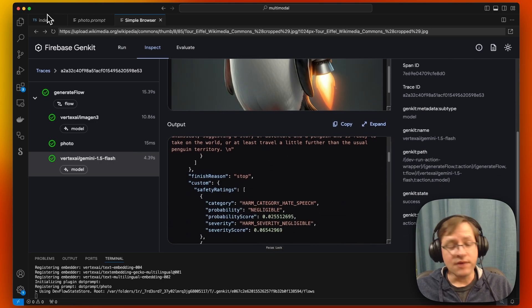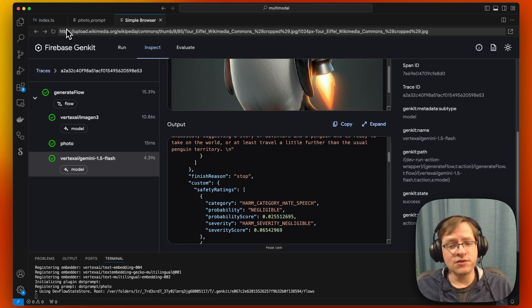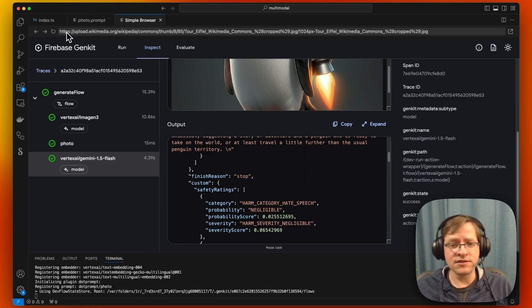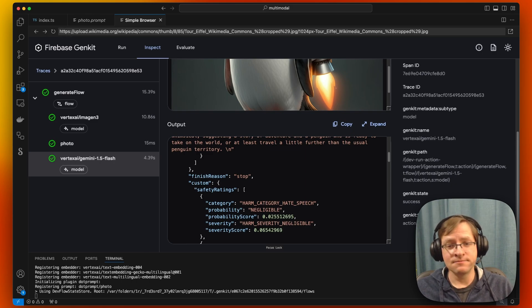So this just kind of shows how easy it is to work with multimodal models with Genkit. Thanks.